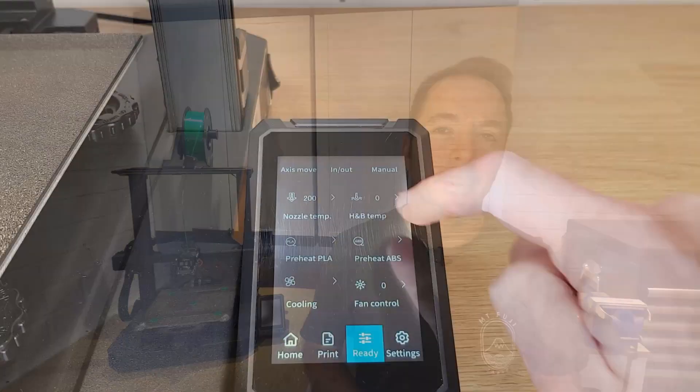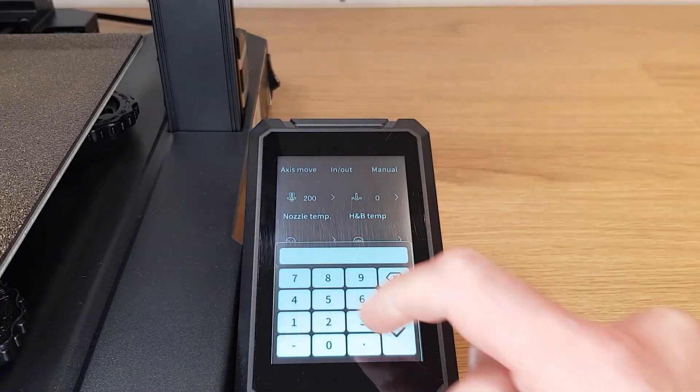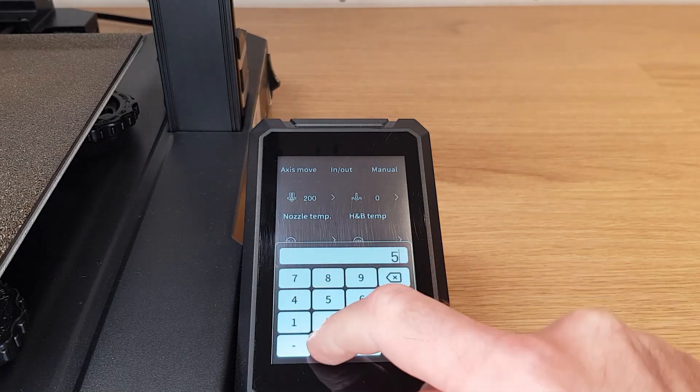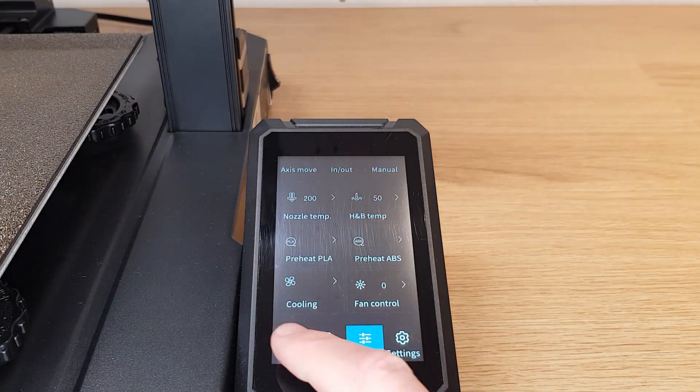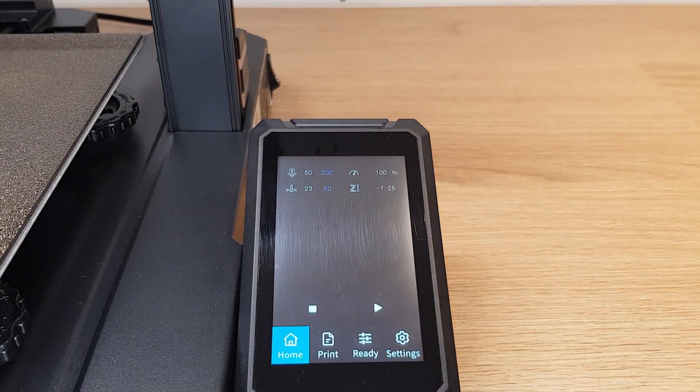While we're here we may as well warm up the bed for the next step. Set the bed temperature to around 50 to 60 degrees. Return to the home screen so you can see when the nozzle has reached the temperature you've asked for.